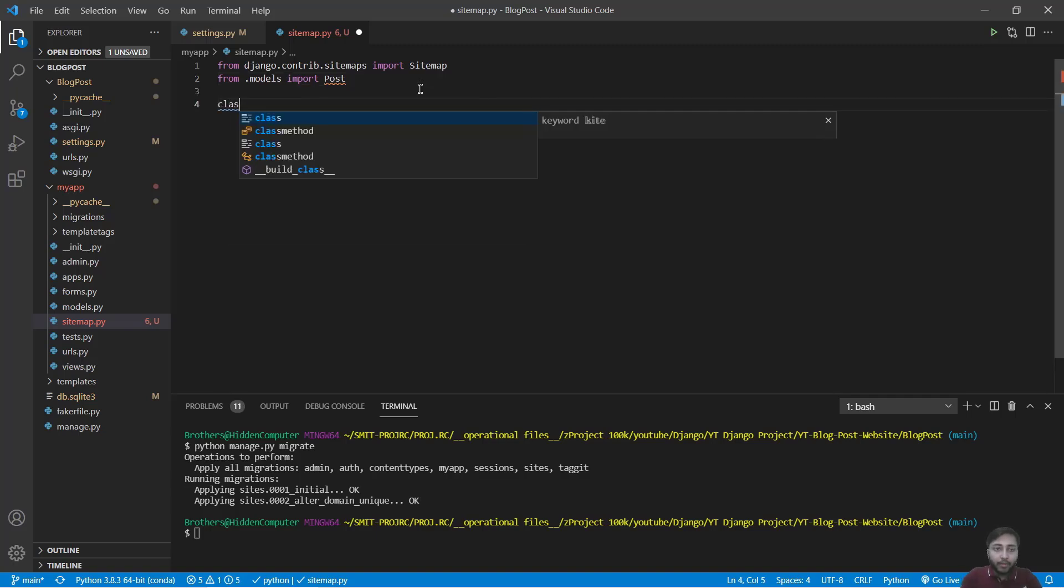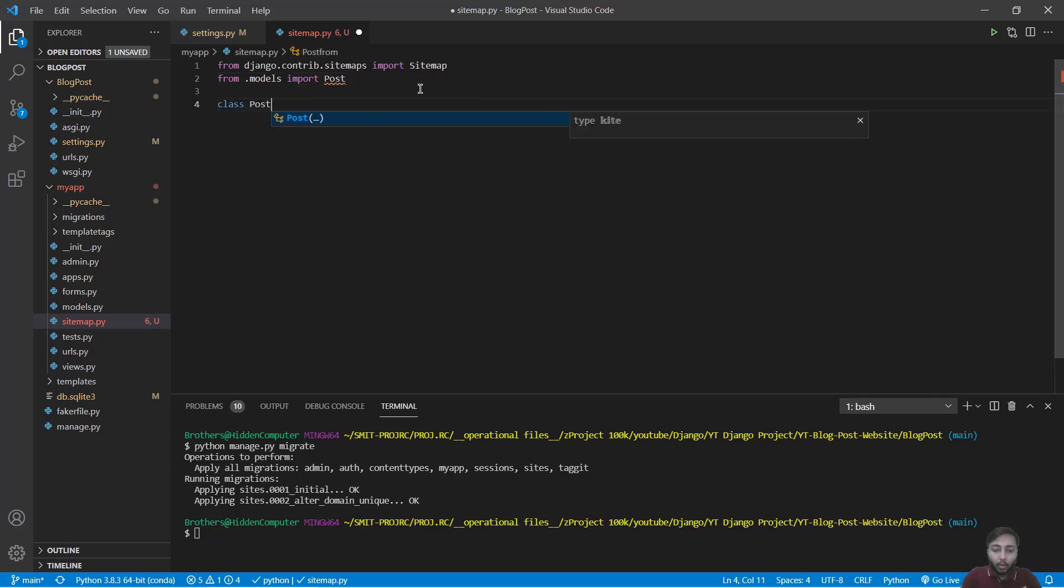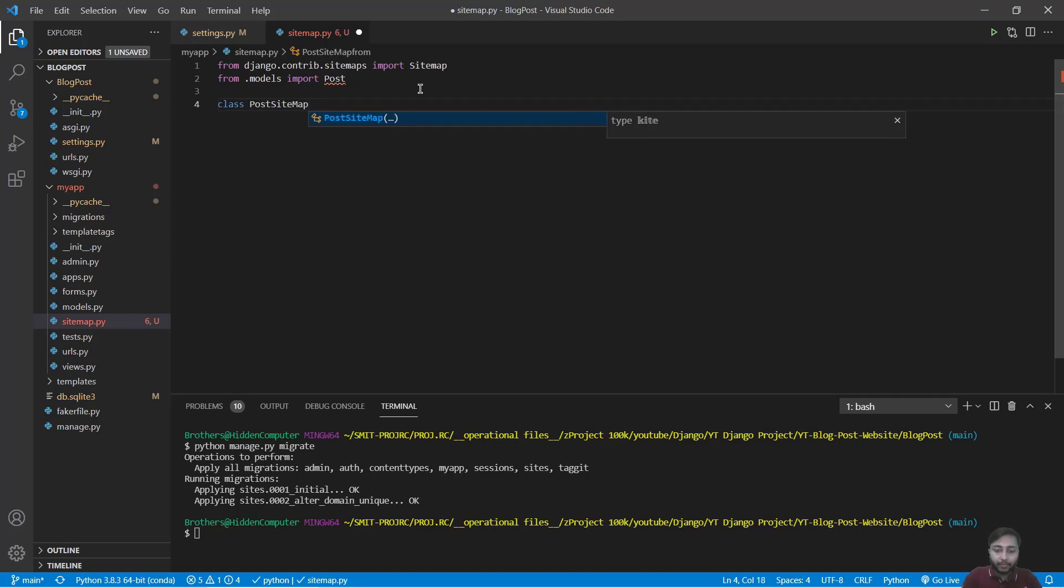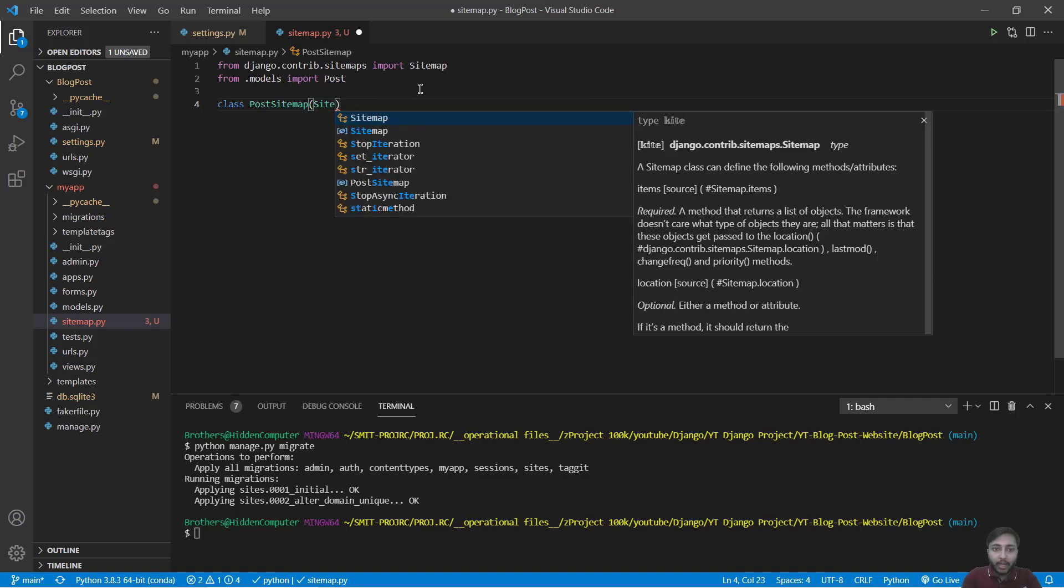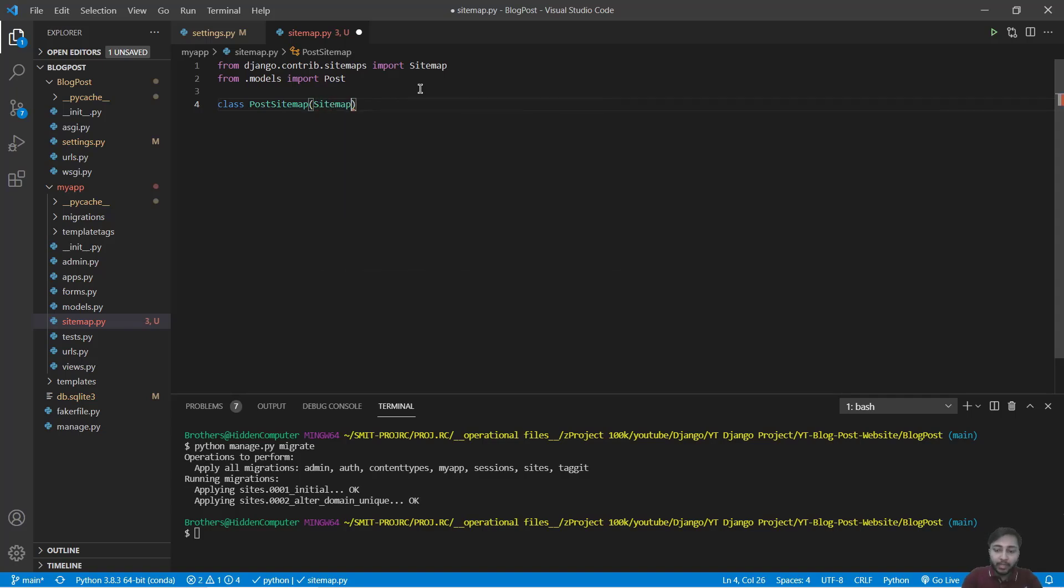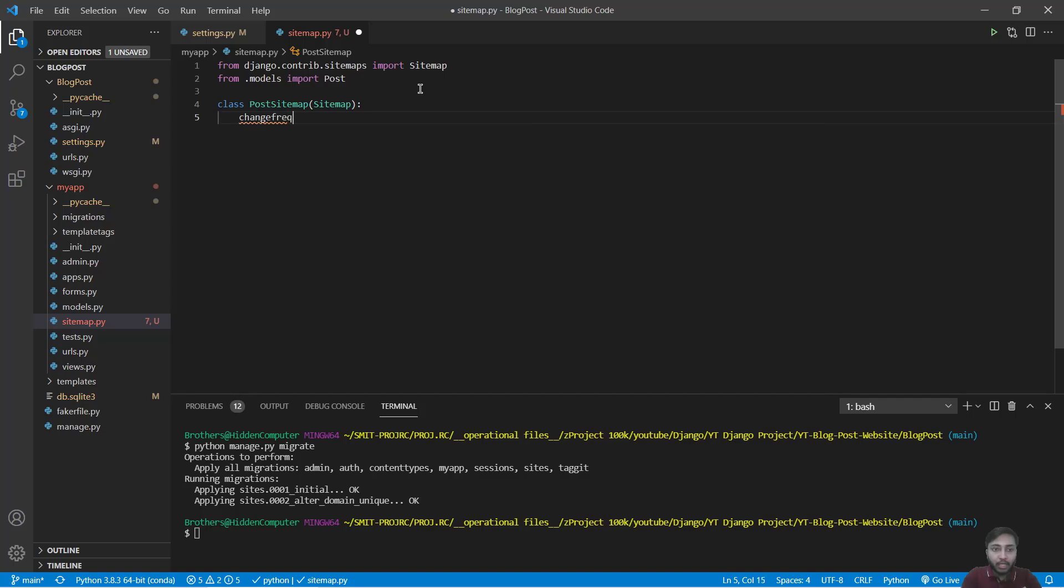Now we'll say class PostSitemap and that will inherit from sitemap. We'll say change frequency changefreq equals to weekly.